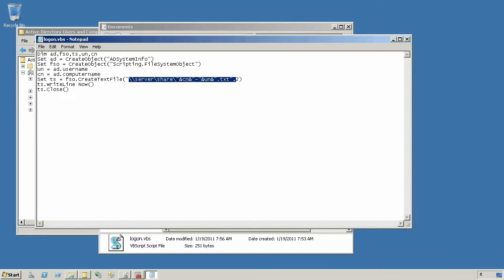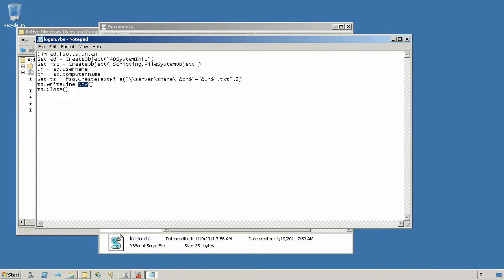That way you can actually use Explorer's file searching functionality to locate a particular computer name or user name. I'll write the current timestamp to that file so that I could potentially write another script to go through them, find old ones, and clean them up.